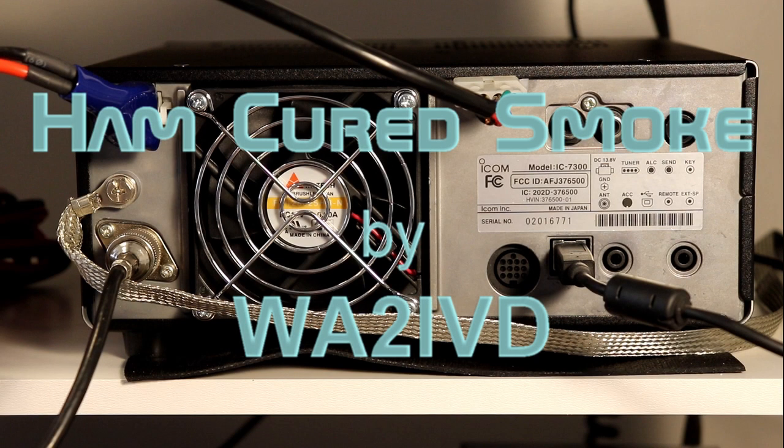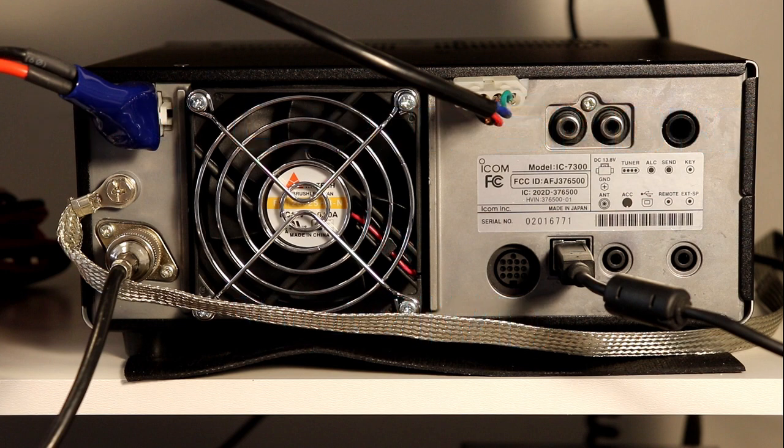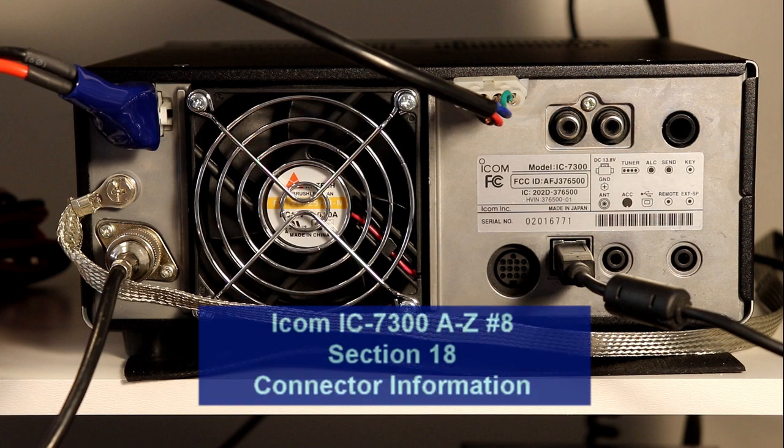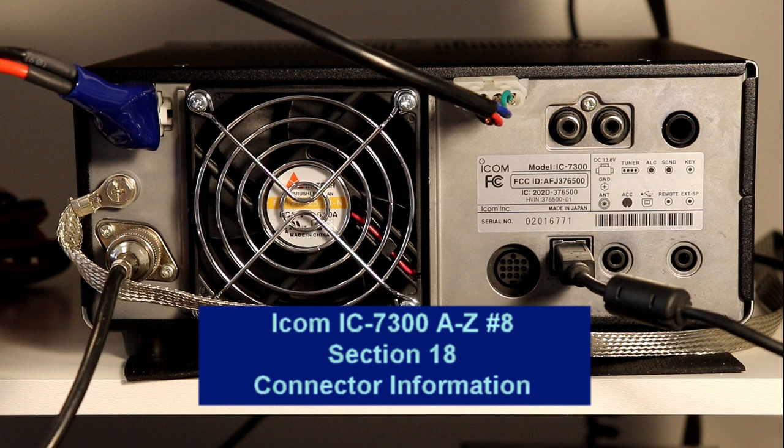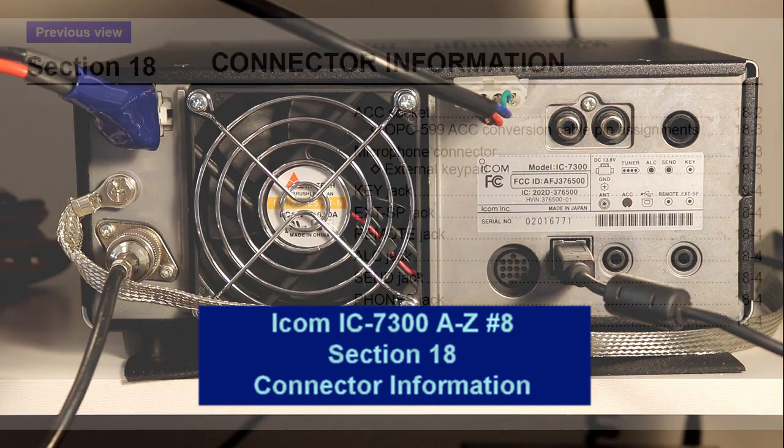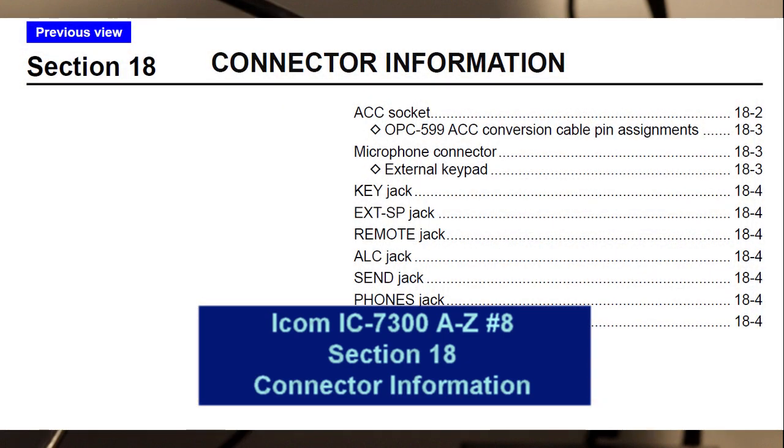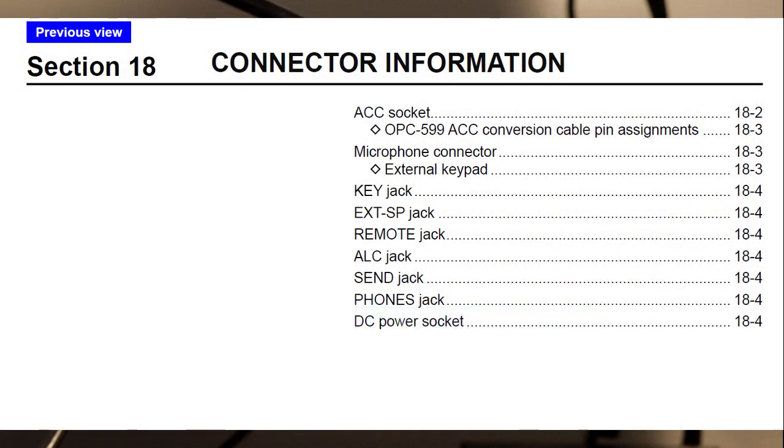Hi everyone. Welcome to Ham Cured Smoke and episode number 8 in the ICOM 7300 from A to Z series. We're going to be going out of order again. We're going to go through section 18 of the manual, connector information this time.